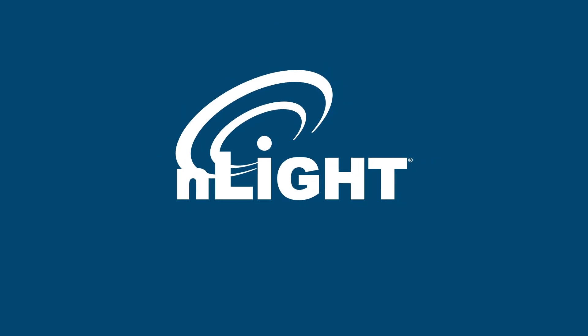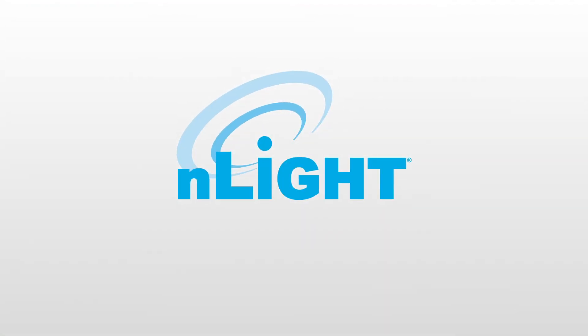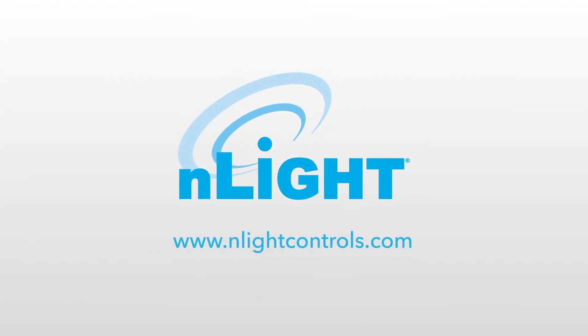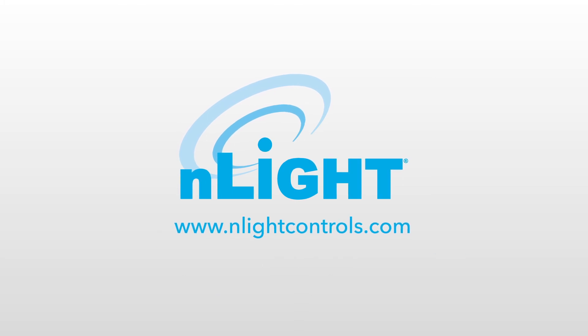To learn more about nLight enabled luminaires, please visit www.nLightControls.com